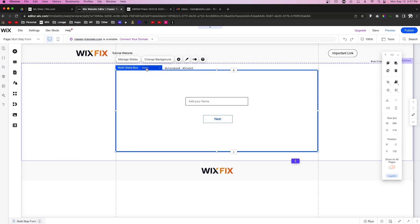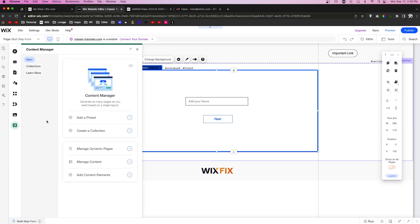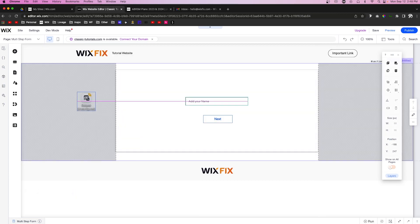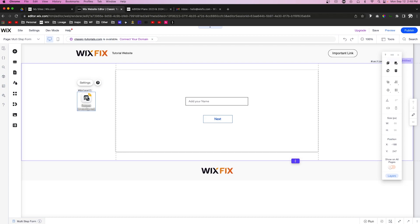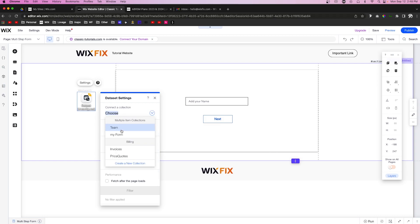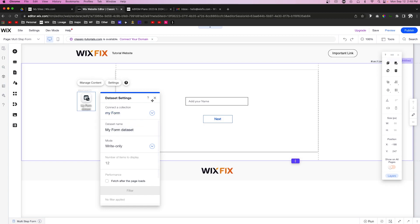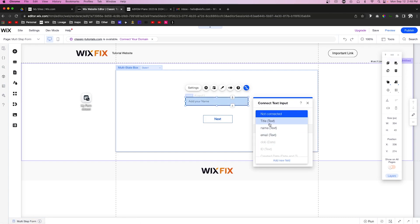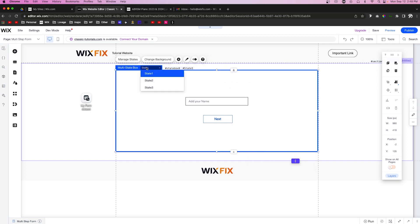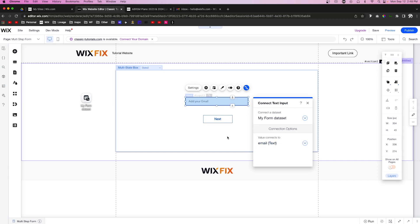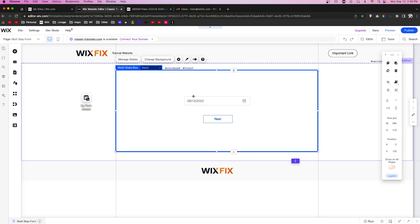Back on state one, we need to add a dataset to the page. We'll go to Add Content Elements and add a Form Dataset. A form dataset lets us submit data from input fields to our database. In Settings, make sure the mode is set to Write Only and connect it to the "My Form" collection. For the input field on state one, connect it to the "name" field. For state two, connect the input to the "email" field, and on state three connect the date picker to "dob".